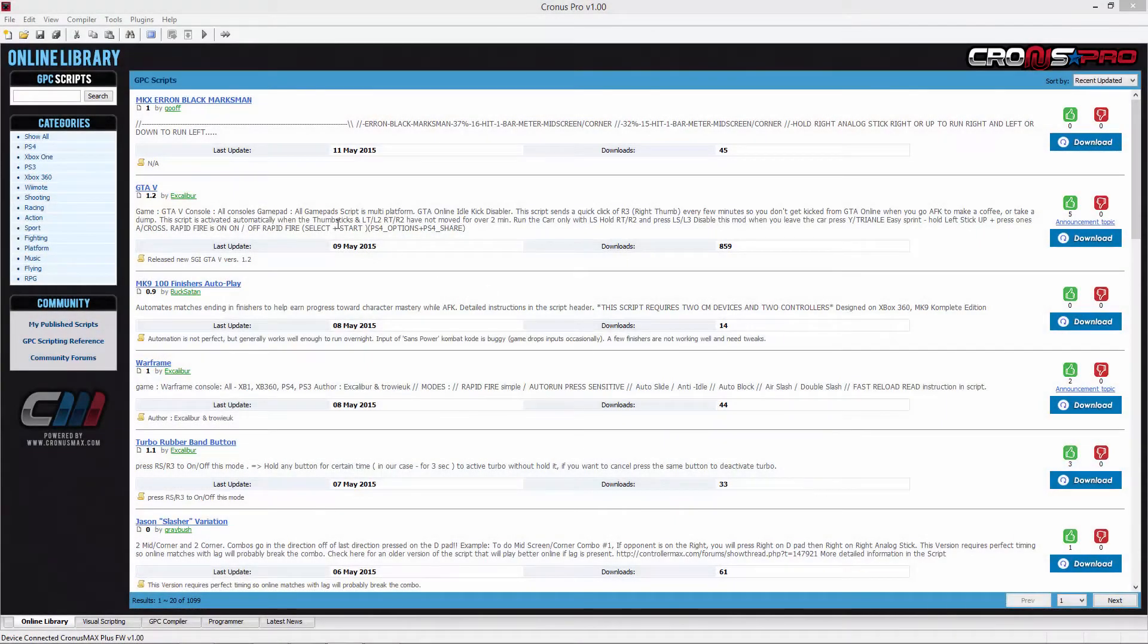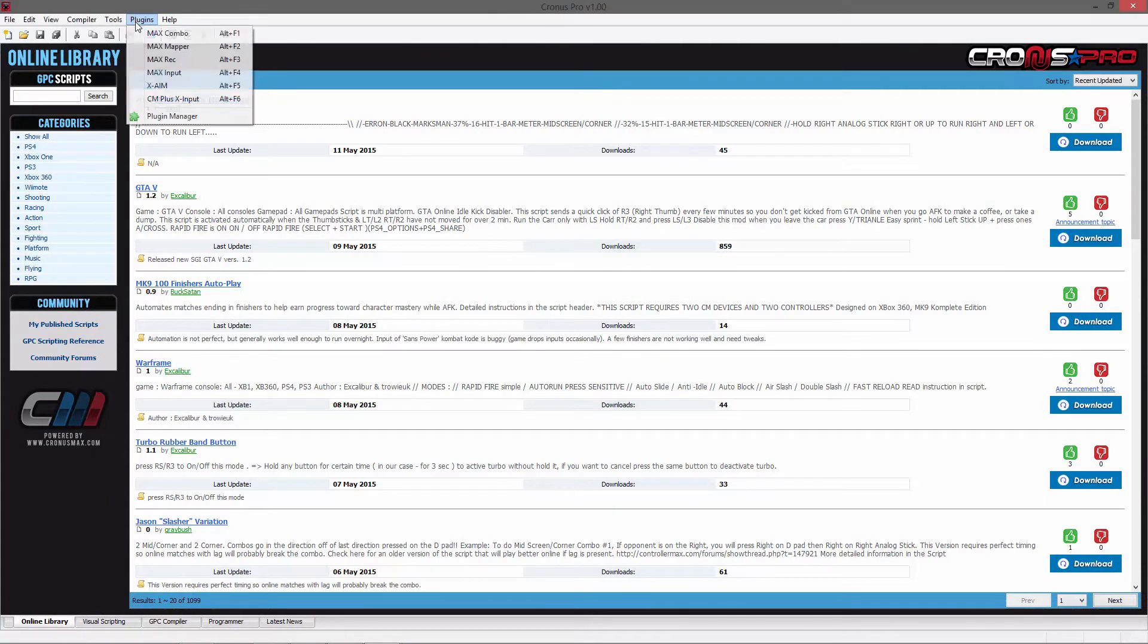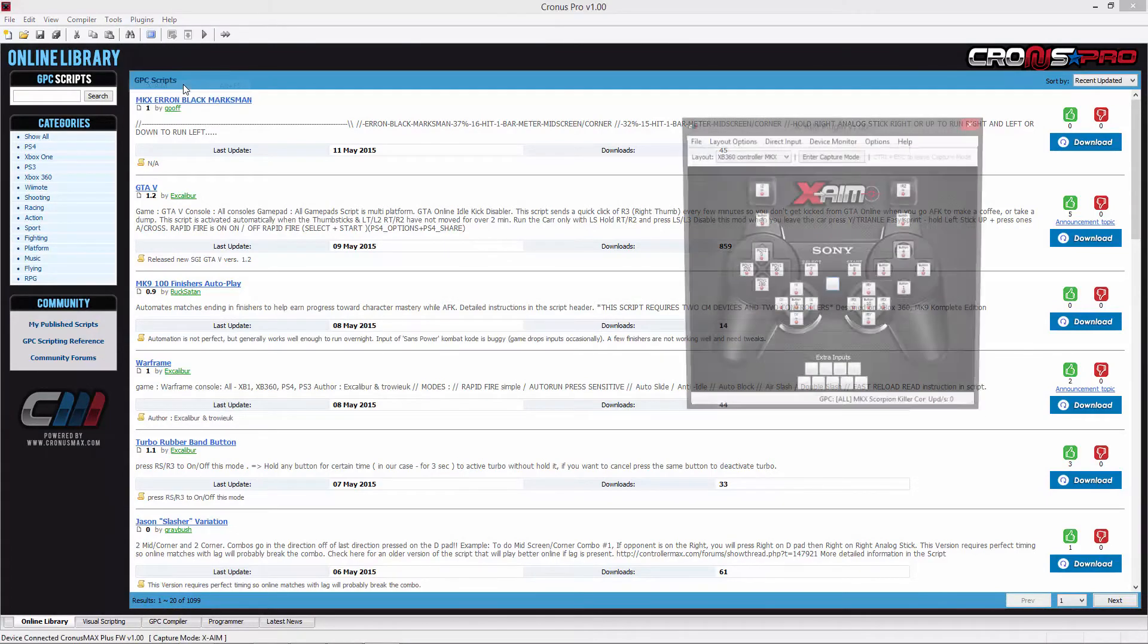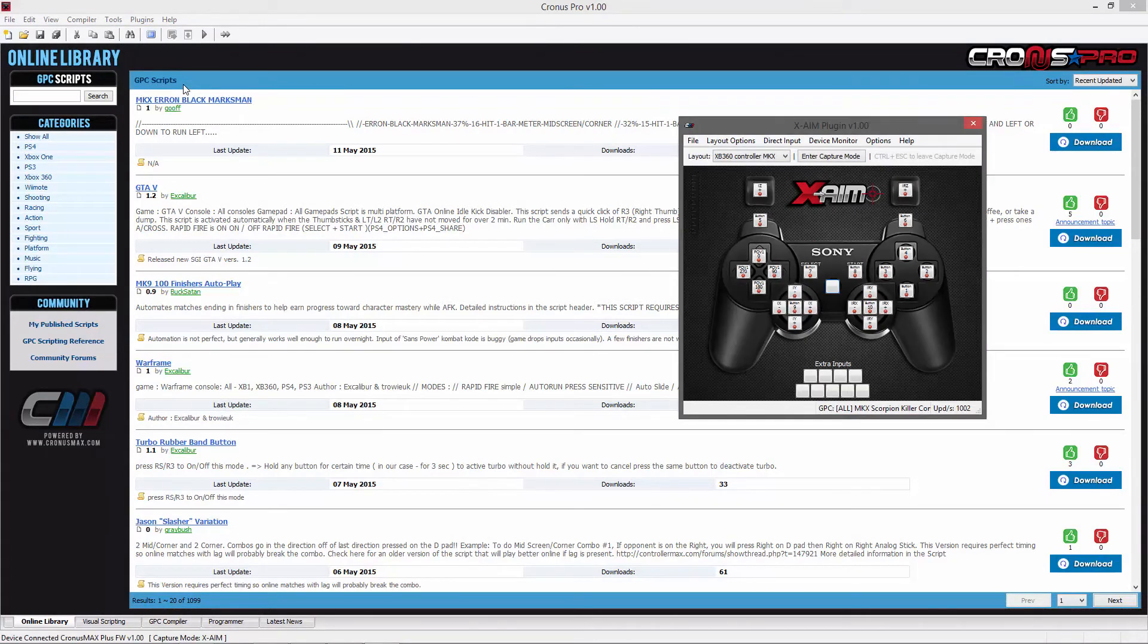The final step is to go into the Plugins menu and open the XAIM plugin. Here you can begin configuring your layout and fine-tuning your mouse settings.